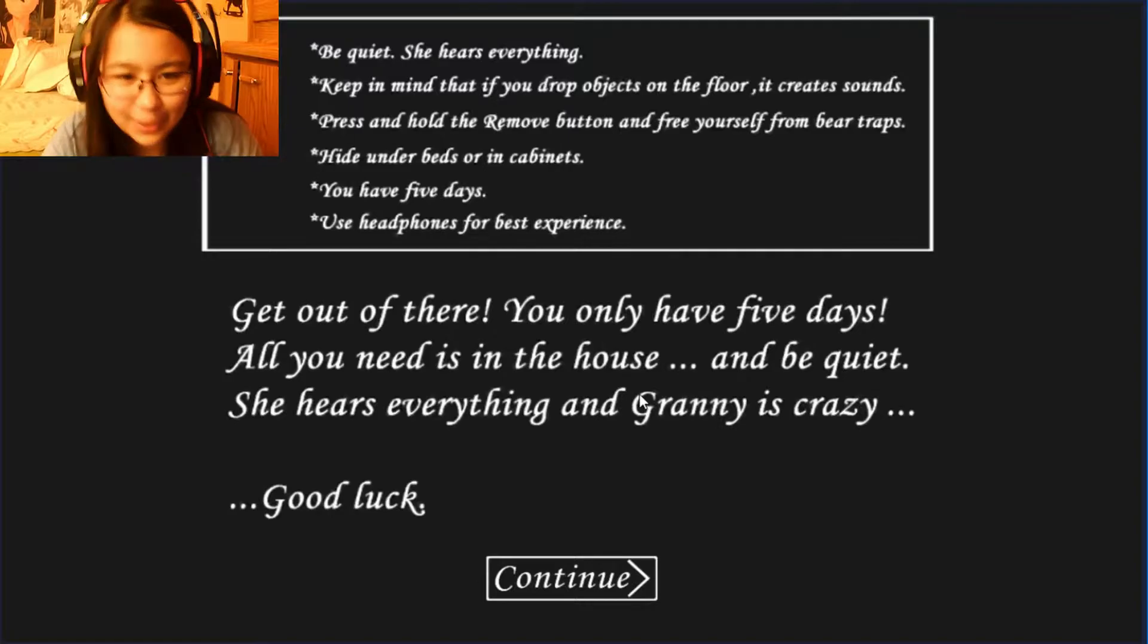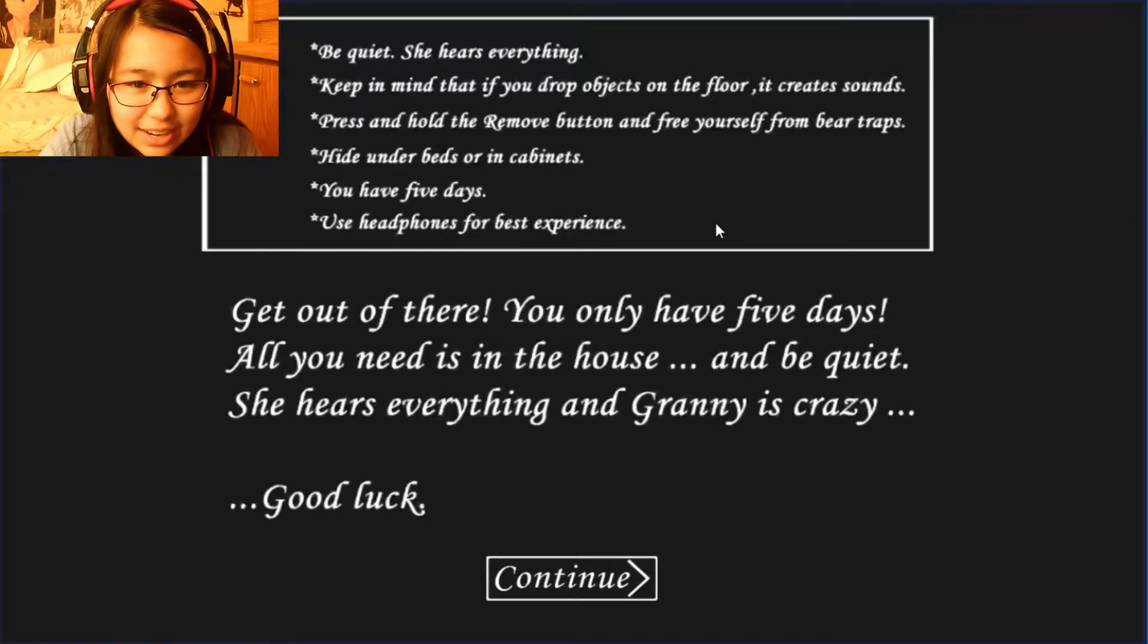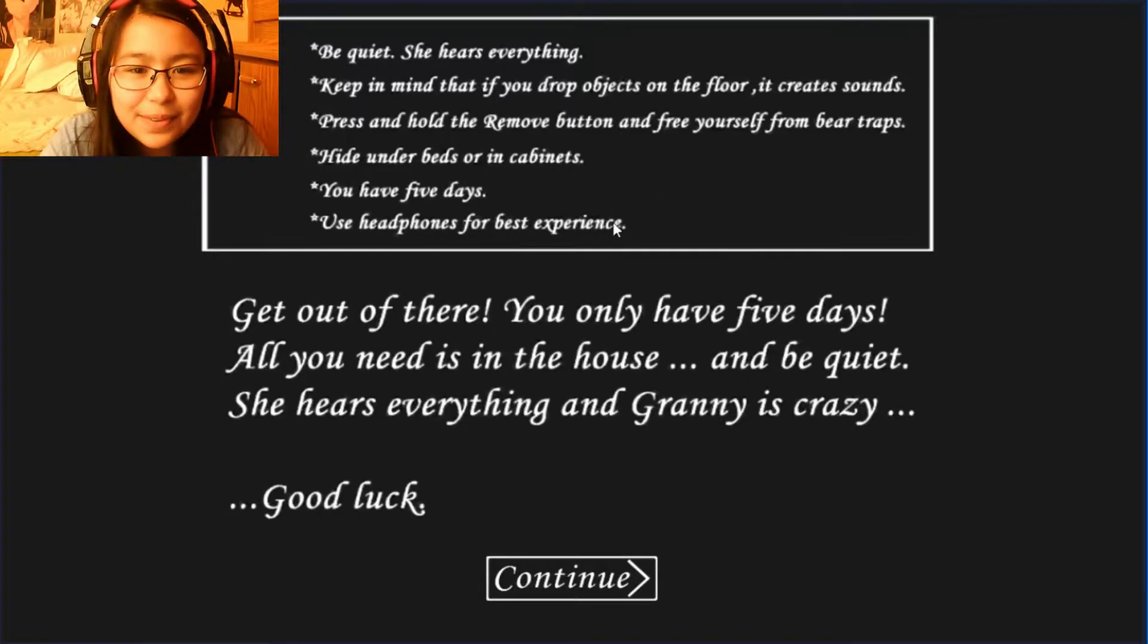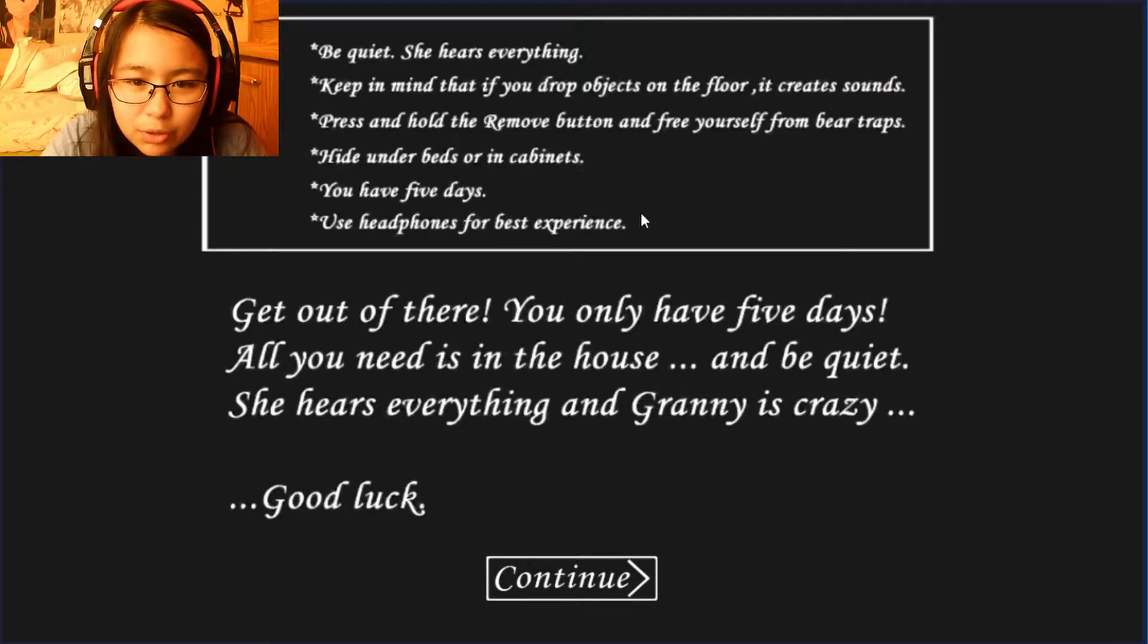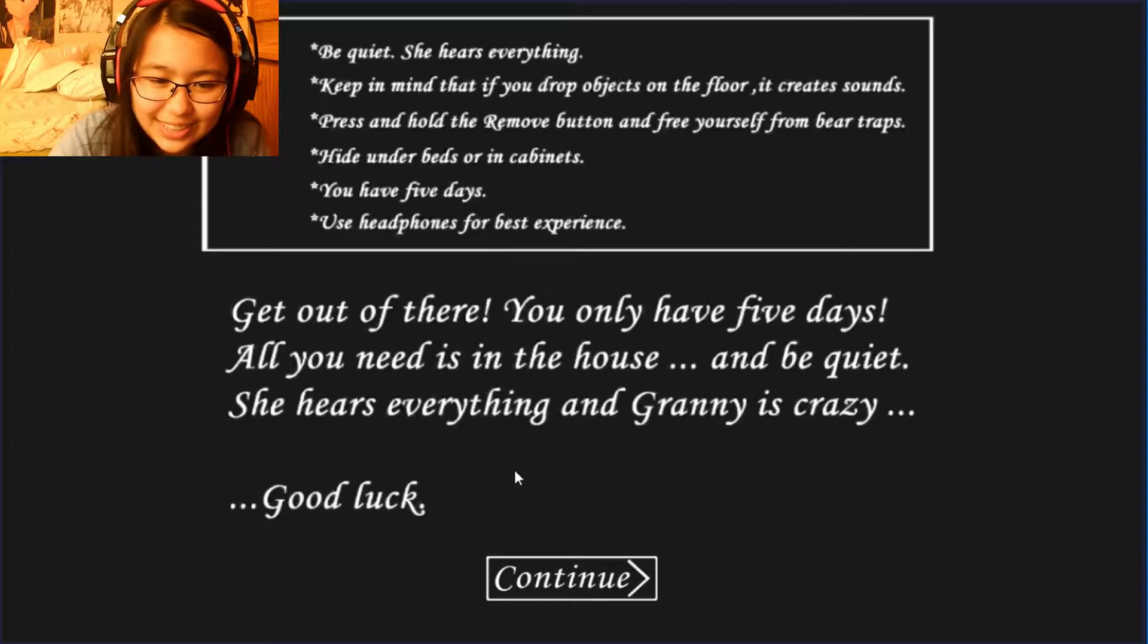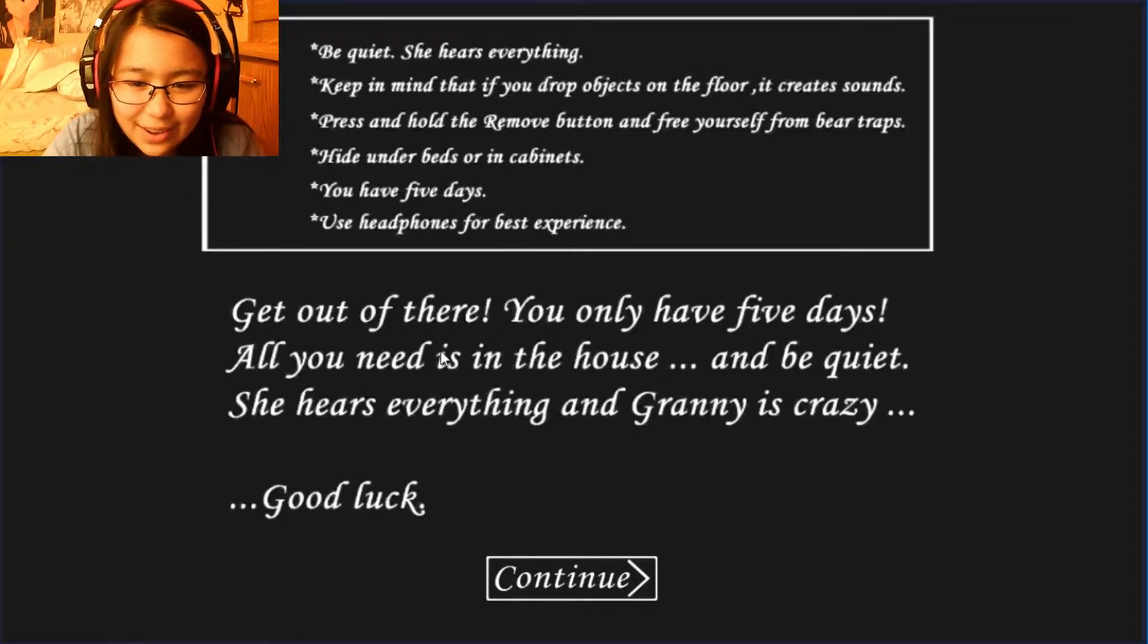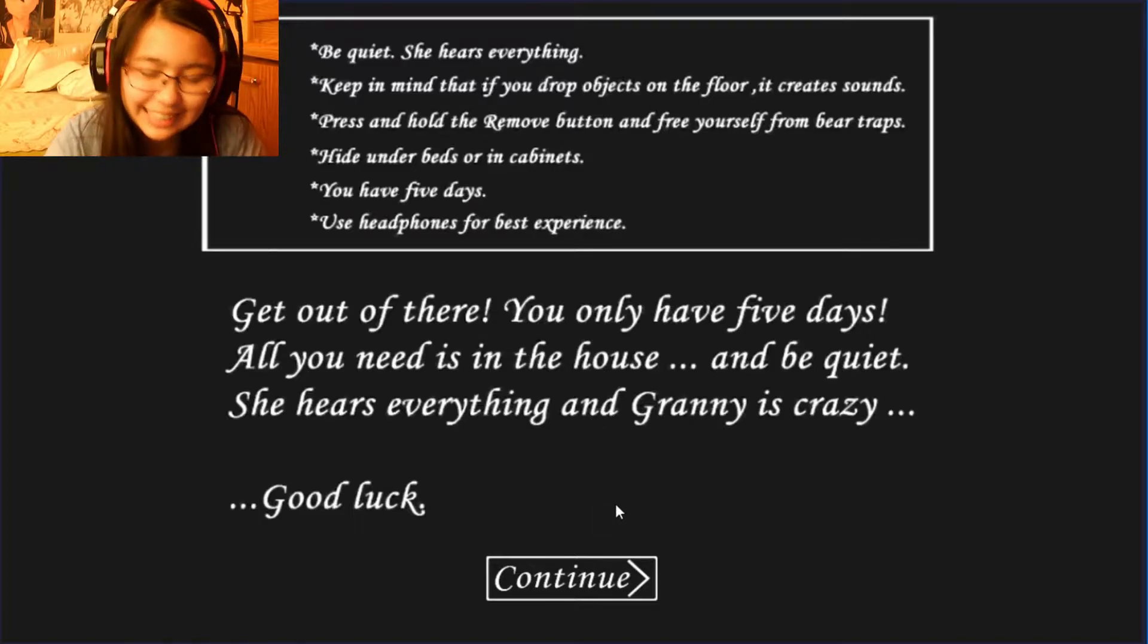Be quiet, she hears everything. Keep in mind that if you drop objects on the floor, it creates sounds. Press and hold the remove button and free yourself from bear traps. Hide under beds or in cabinets. You have five days. Use headphones for best experience. Get out of there, you only have five days. All you need is in the house and be quiet, she hears everything and Granny is crazy.